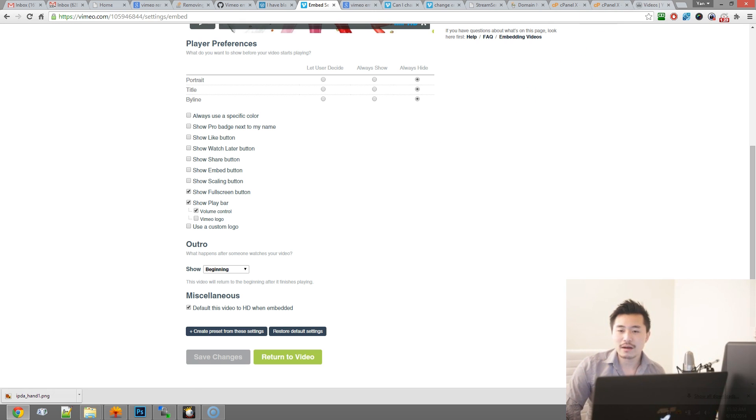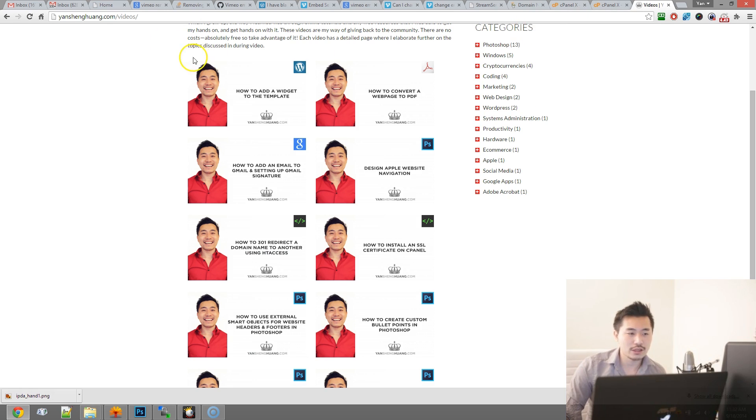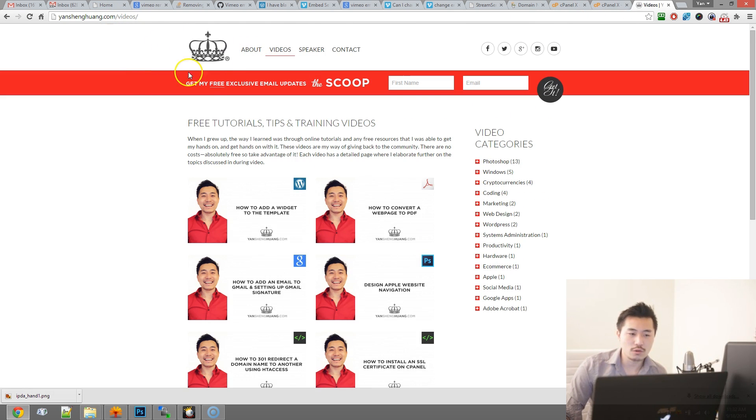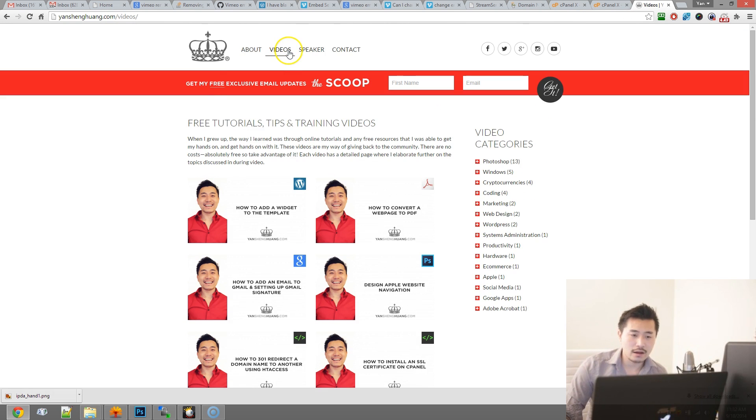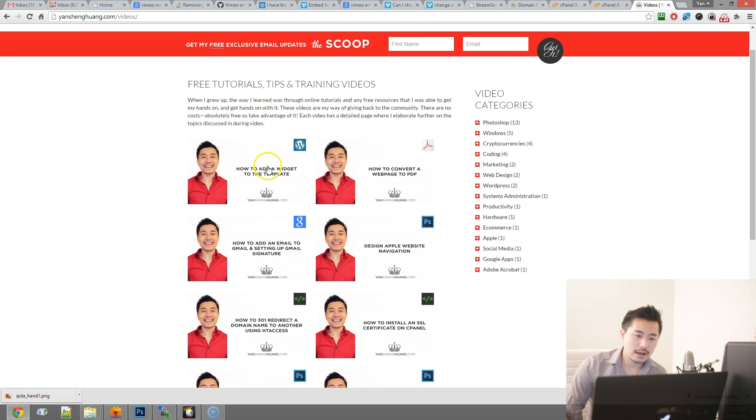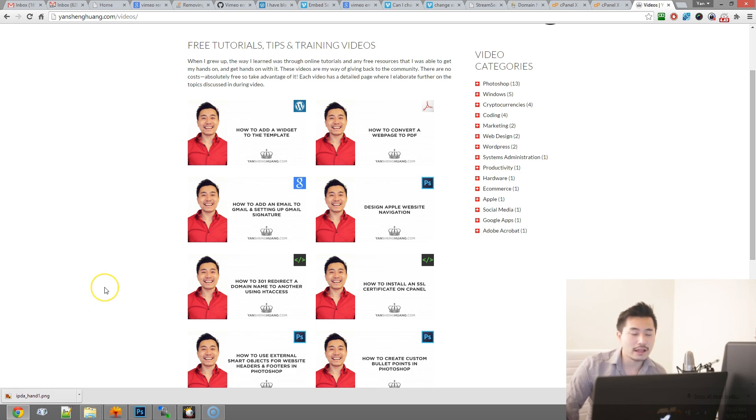Also check out my blog yanshenghuang.com. I post a lot of cool stuff on the home page. And also check out the video section. Got tons of videos here that you may find helpful.